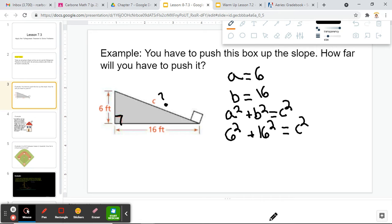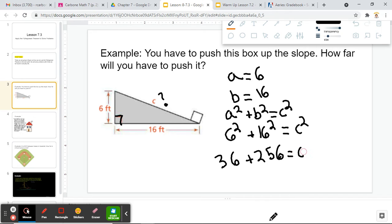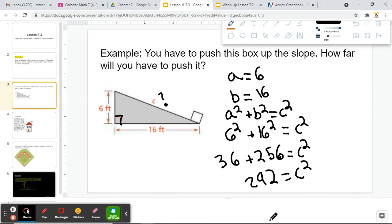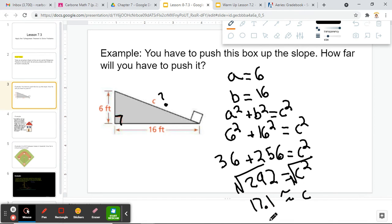6 squared gives us 36. 16 squared will give us 256, and that's still going to be equal to C squared. Now we've got to add together 36 and 256, which gives us 292 equal to C squared. Now we don't want to know what C squared is — we want to know what C is. So we're going to take the square root of 292, and the square root of 292 gives us approximately 17.1, equal to C. So this distance would be 17.1 feet.